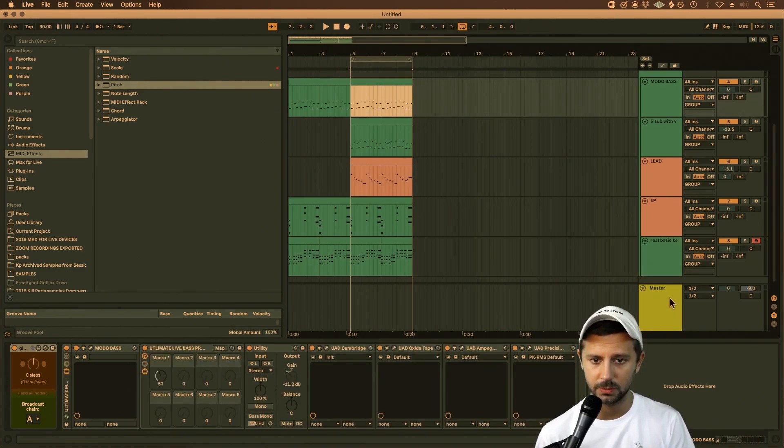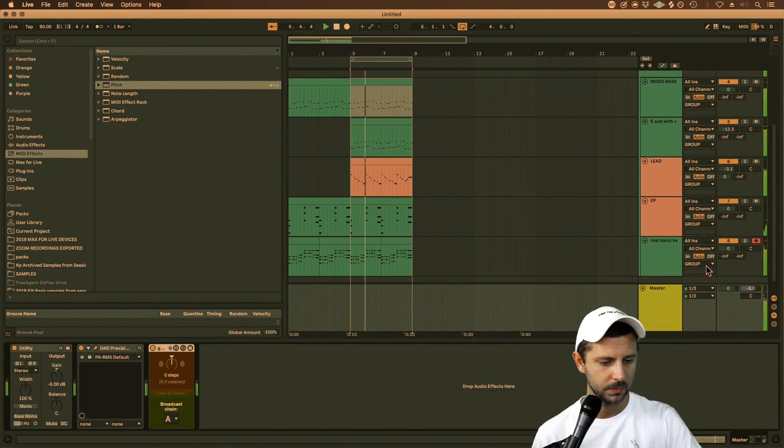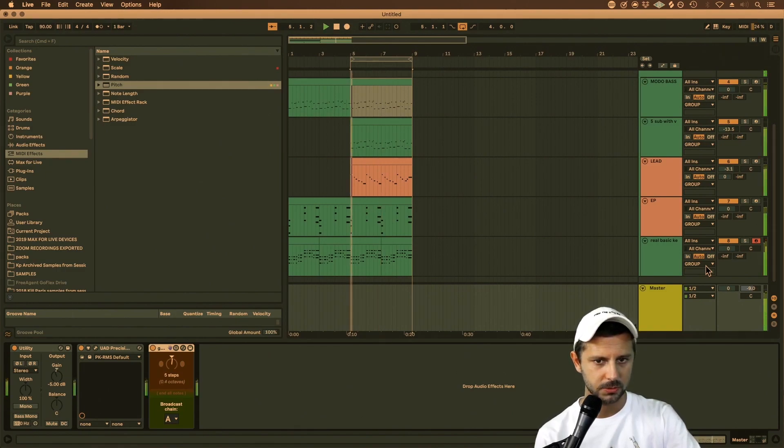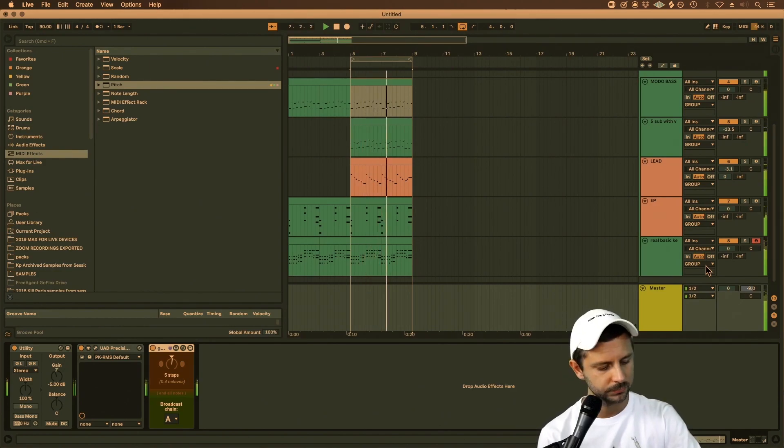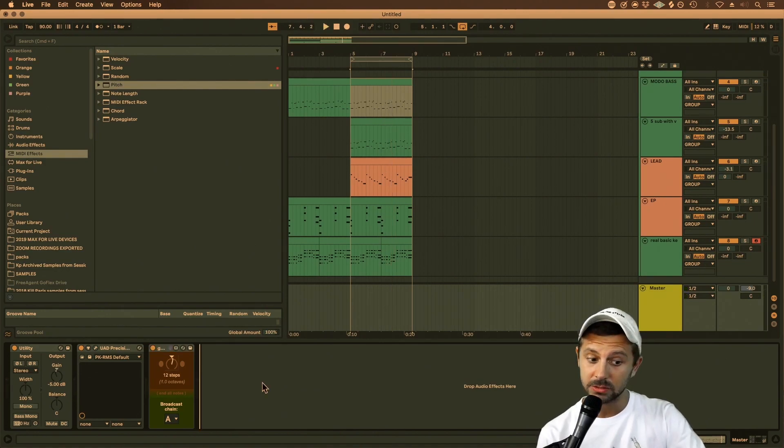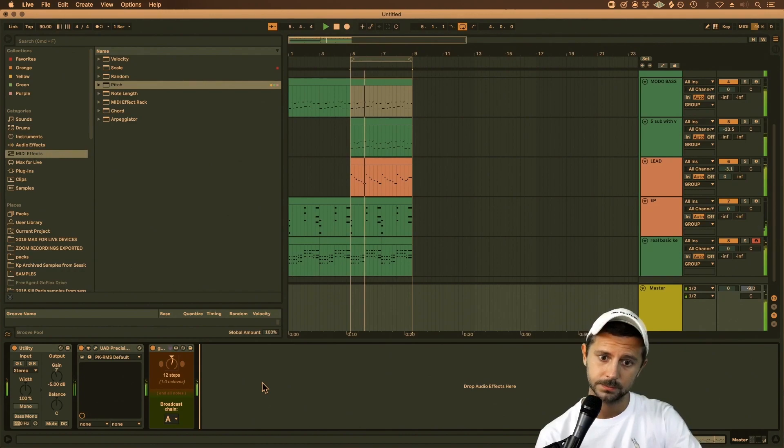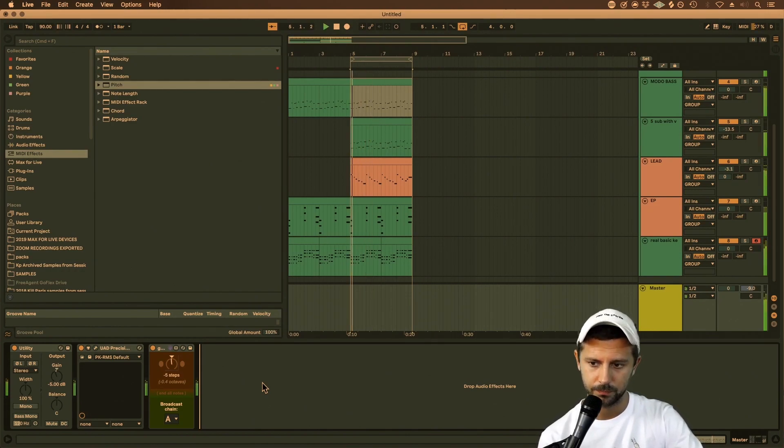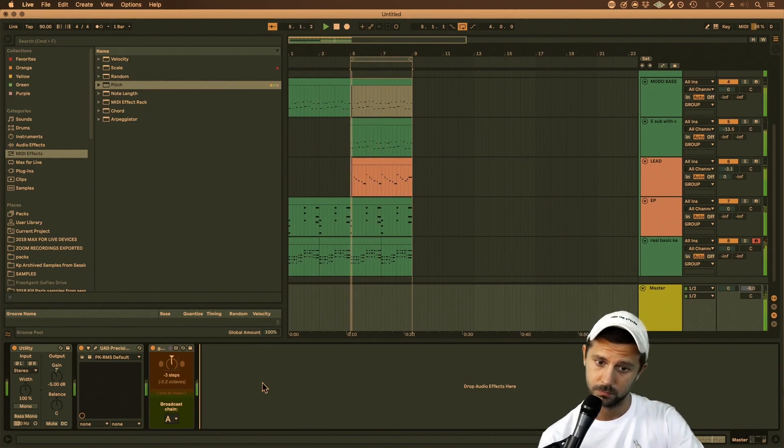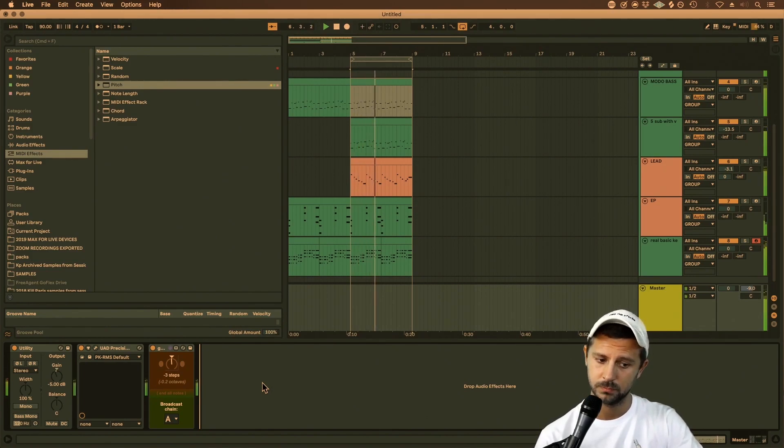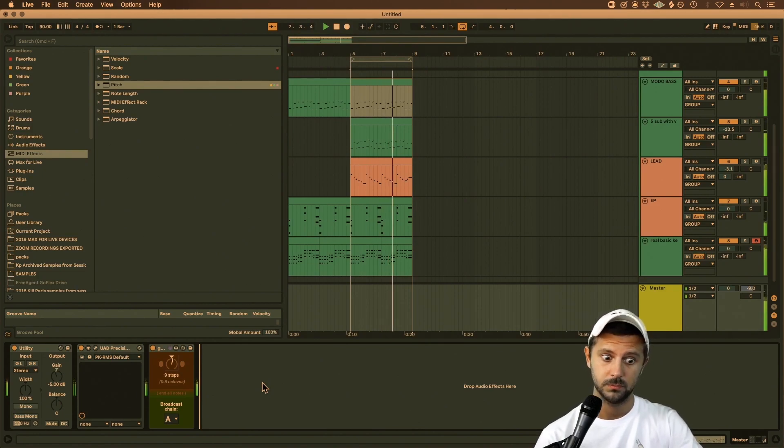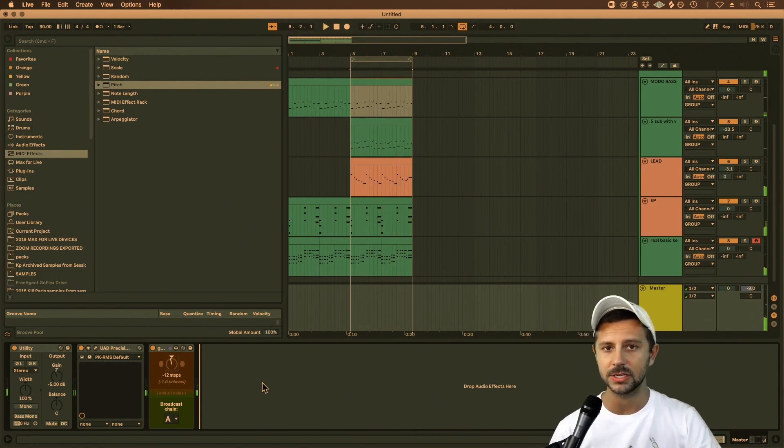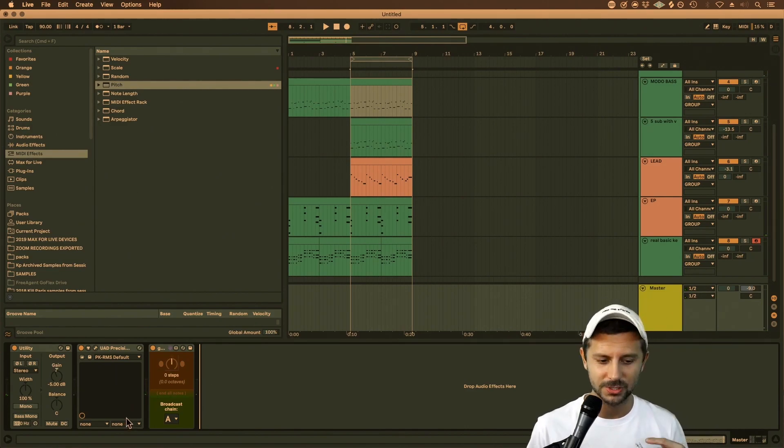So let's just play this little loop here and then we'll transpose it a little bit. That's C major. Let's move it up five steps. We can take it all the way up an octave as well. Or we can drop it down. This is amazing, this is so awesome.